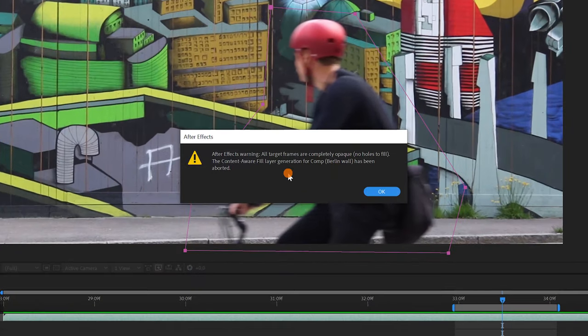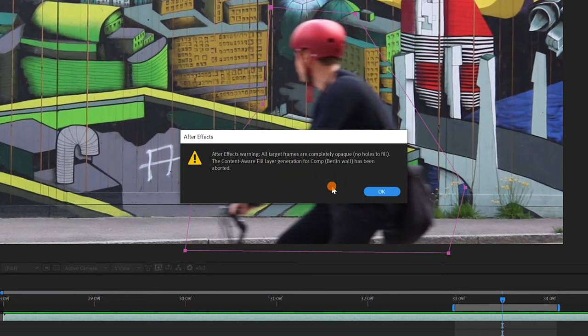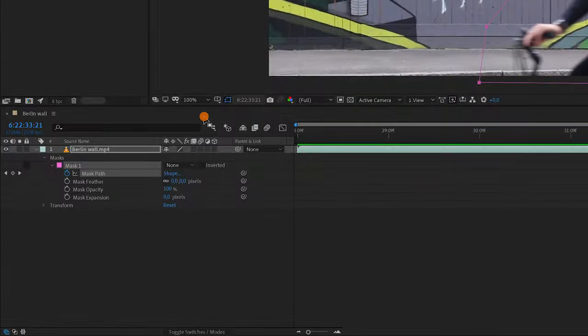There is an error message here saying that there is nothing to fill, and that's because the mask mode is still set to none. I have to set it back to subtract.